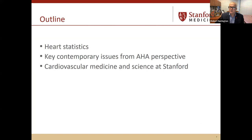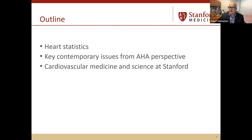The first is to give you some perspective on heart statistics — the state of heart disease now in the United States and some of the key issues. As Val said, I'm a recent past president of the American Heart Association. I was actually president during the beginning of the pandemic, from 2019 to 2020. I'll talk about some key contemporary issues from the perspective of the Heart Association, which has 40 million volunteers and another 40,000 science volunteers.